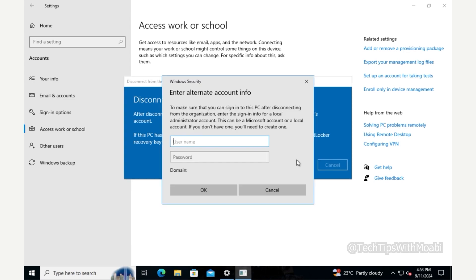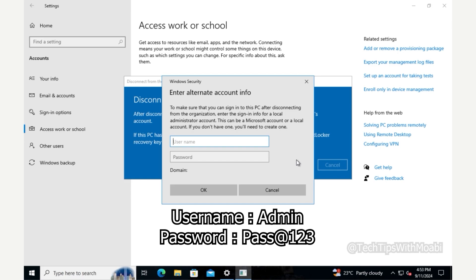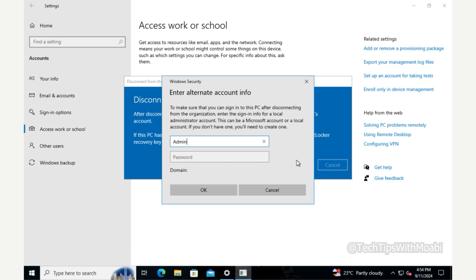A Windows Security pop-up appears asking you to enter the sign-in info for a local administrator account — either a Microsoft account or a local account — to ensure you can sign into the PC after disconnecting. Since we already confirmed our local account and set the password, I'll enter the local account username Admin and the password, then click OK.